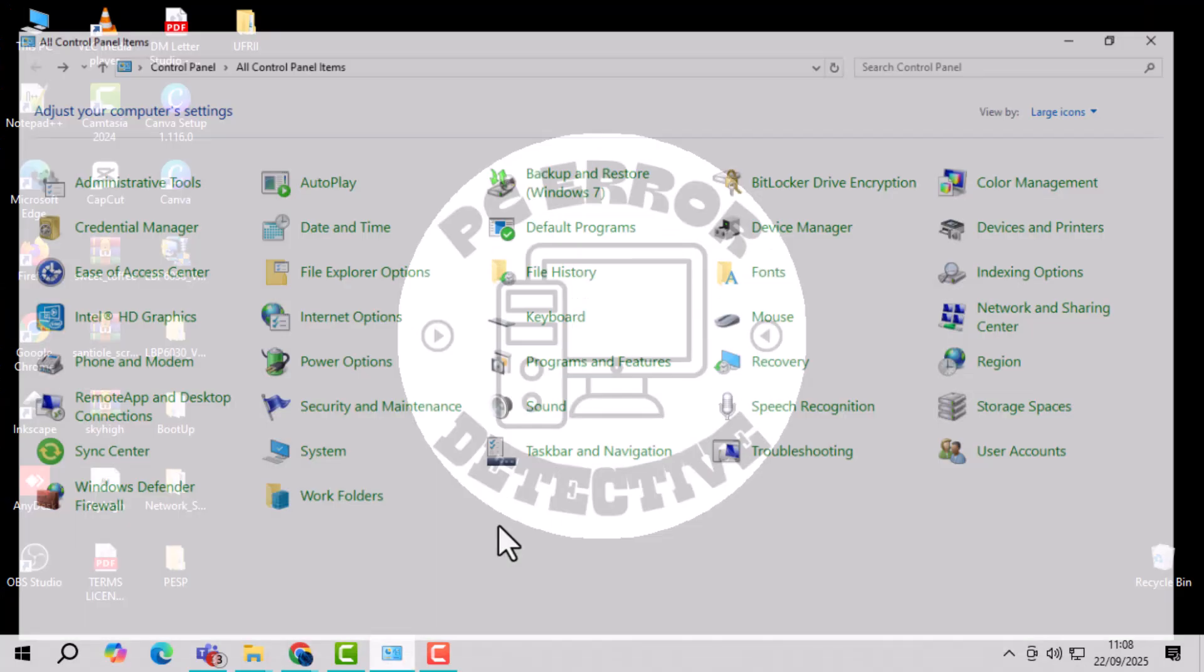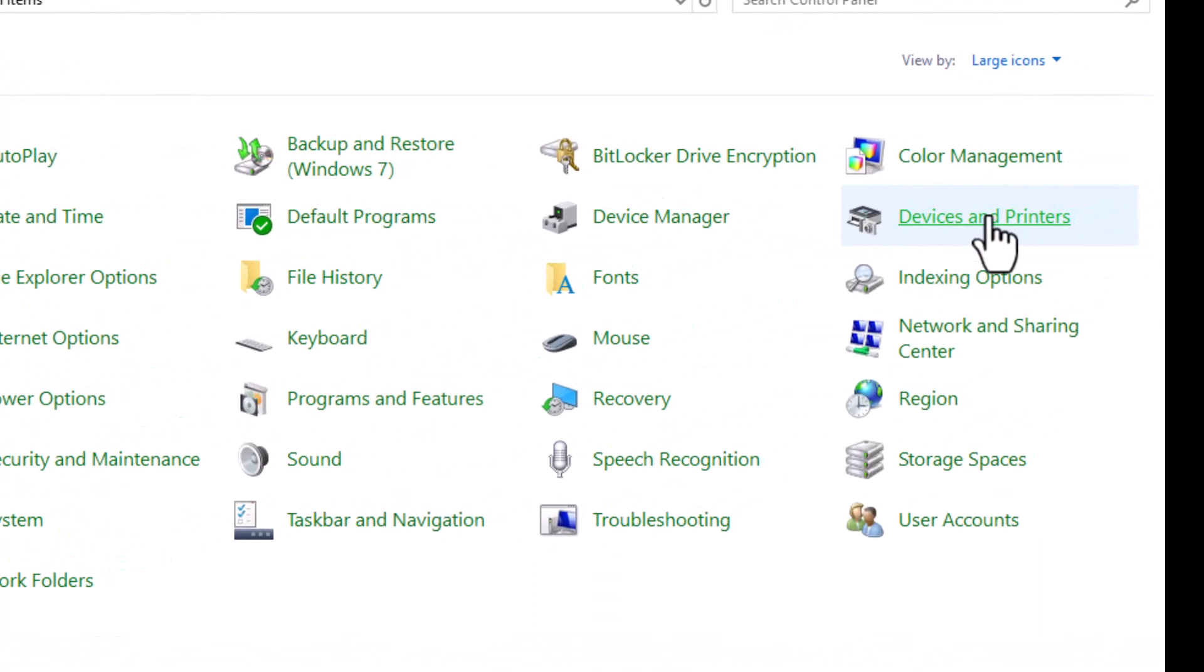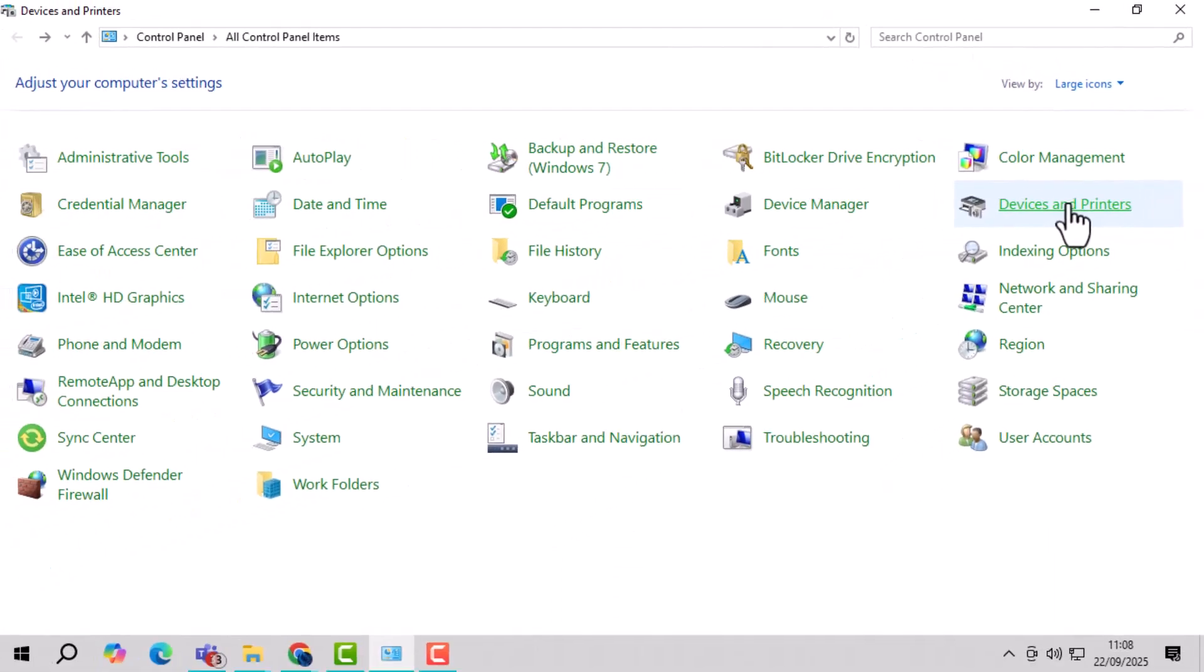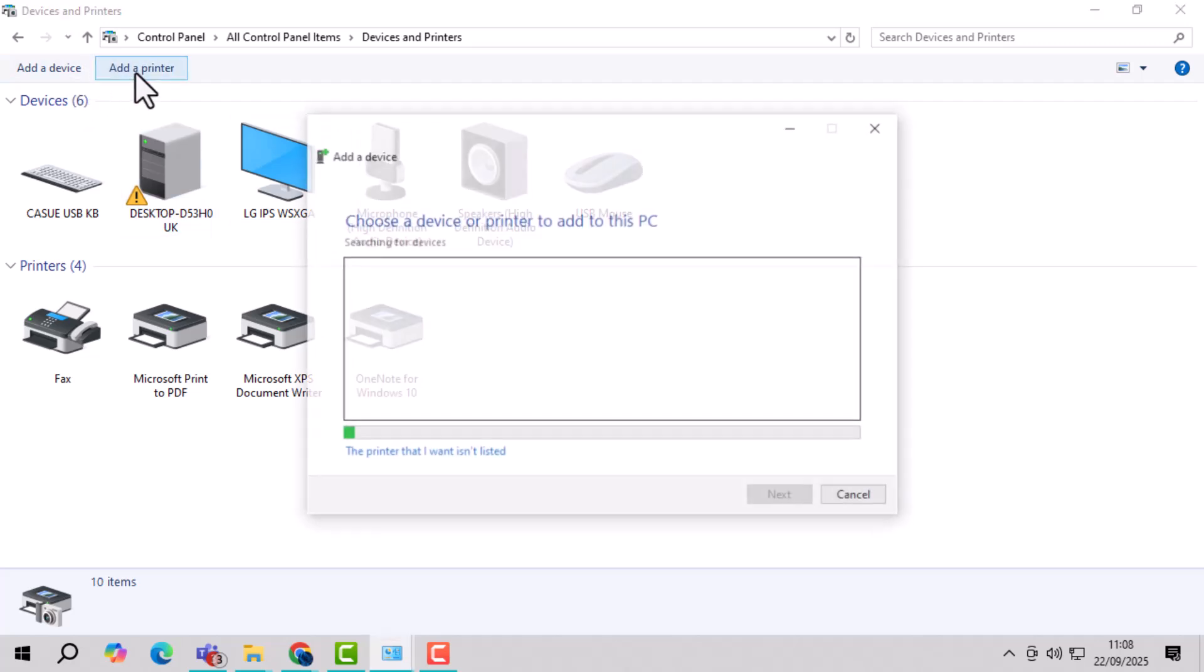Step 7, open the control panel, go to devices and printers, and click add a printer to begin the installation.